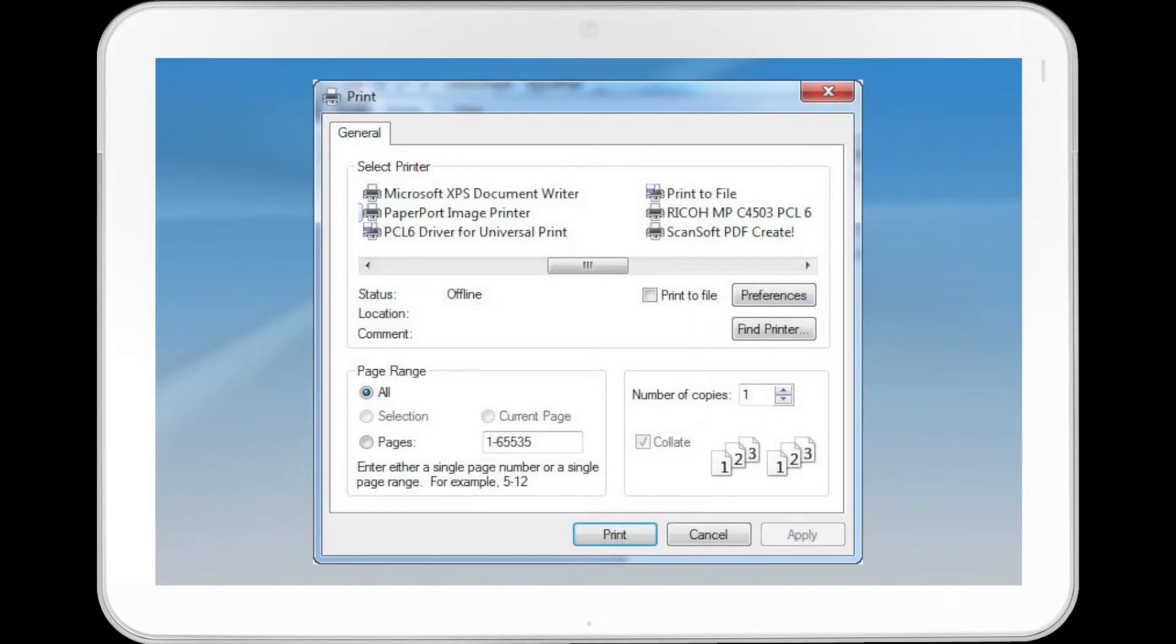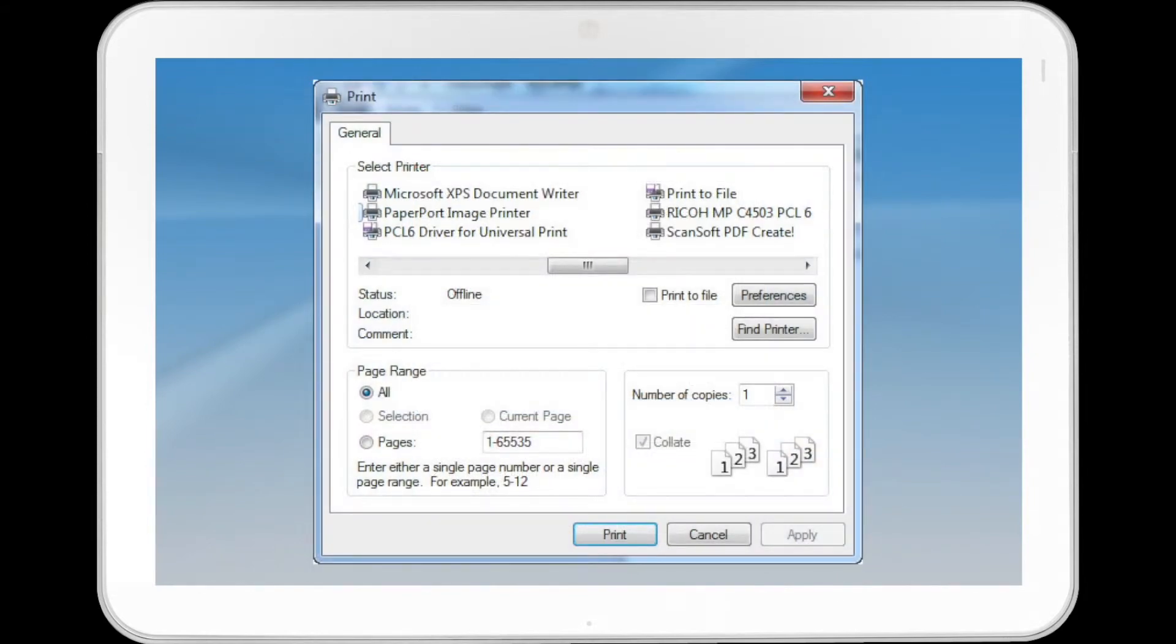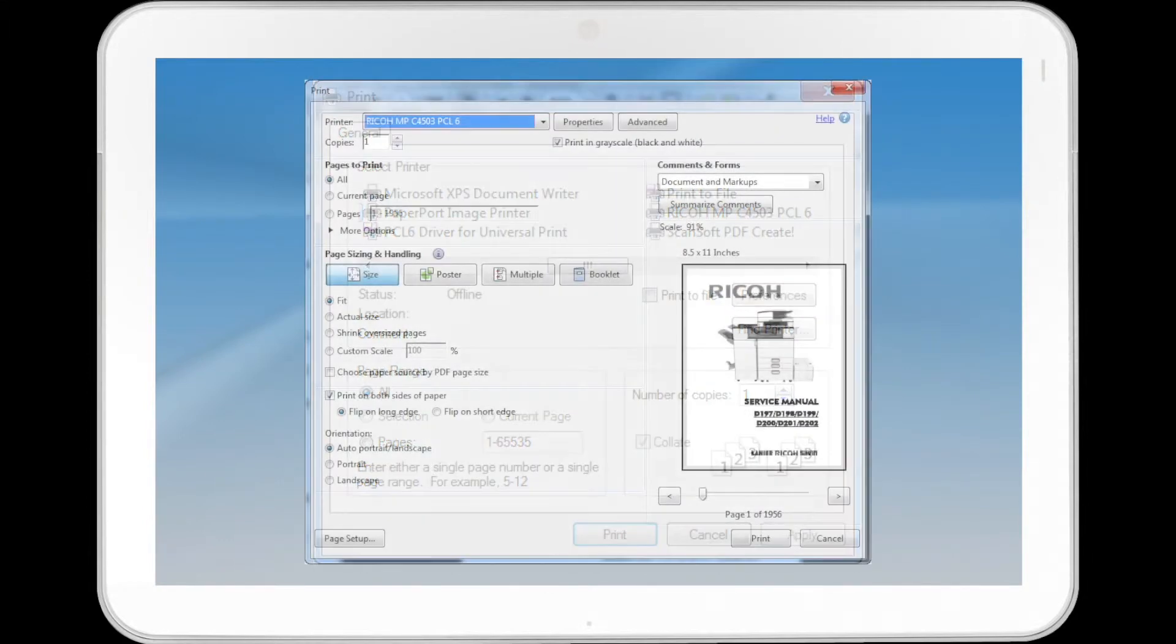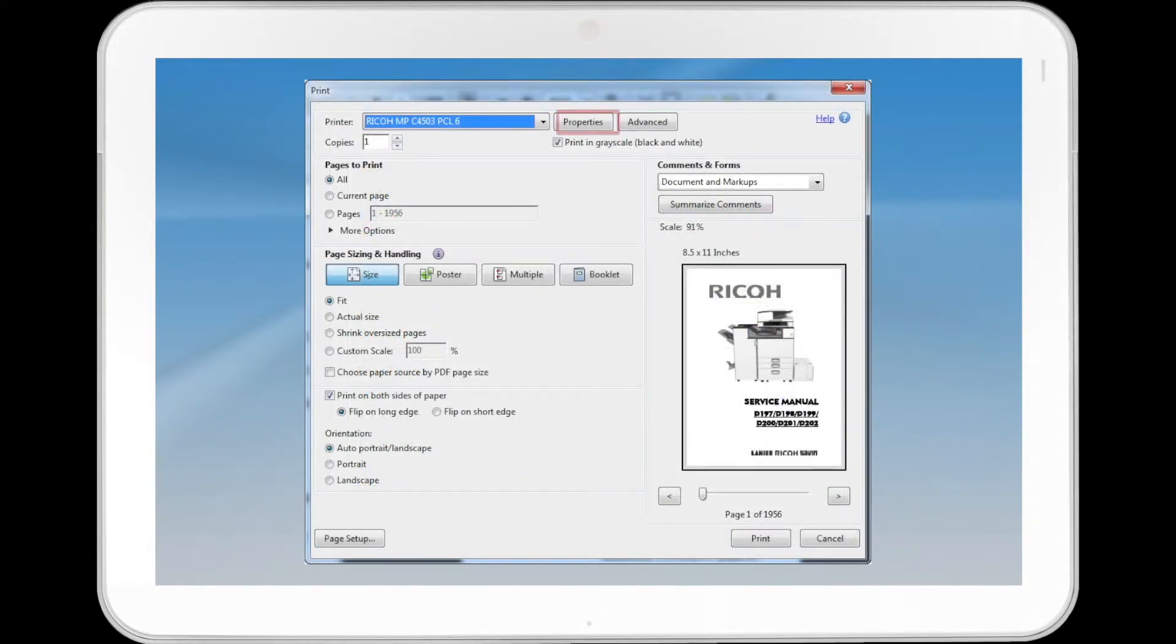In the Select Printer list, select the printer you want to use. Click Preferences or Properties, depending on the application.